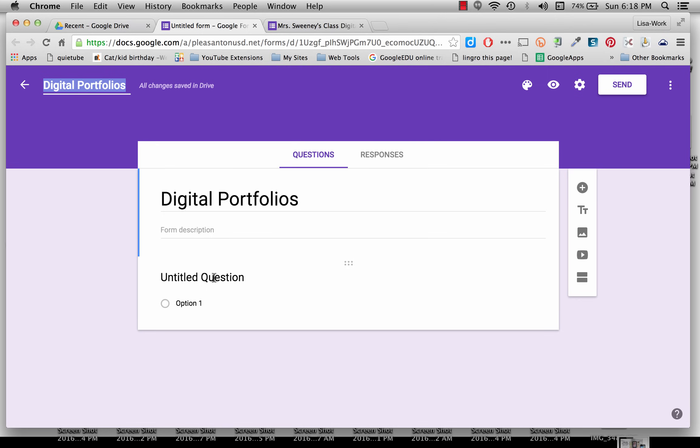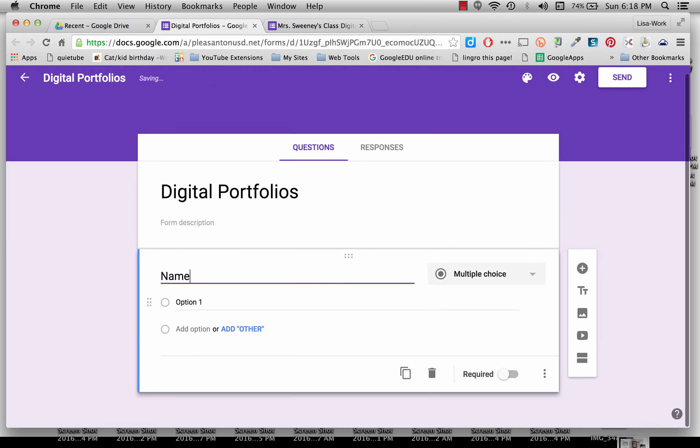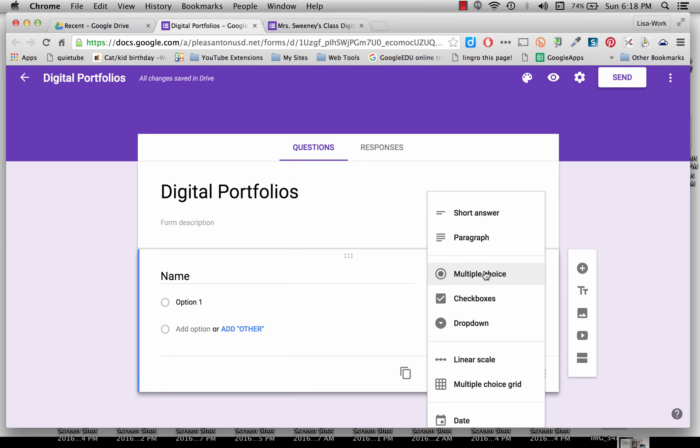The first thing I want to do for my first question is I'm going to click on Untitled Question. I want that question to be my student's name so I can just change that there. Now it automatically set to default as Multiple Choice. I don't want that for their name question.